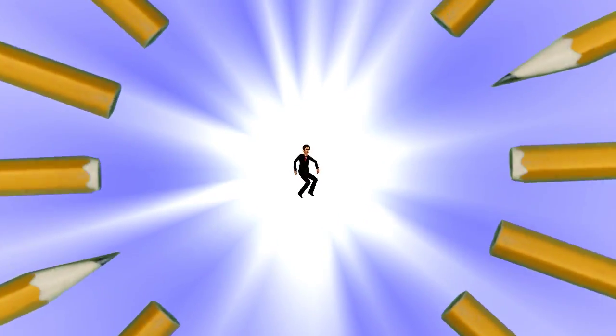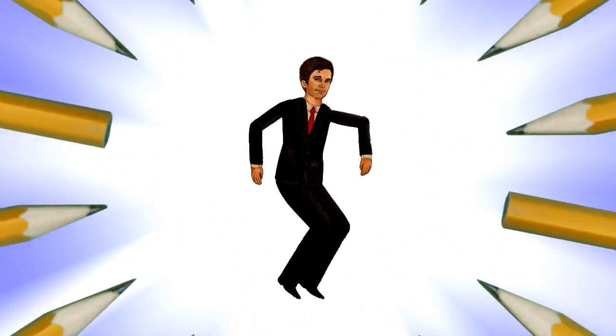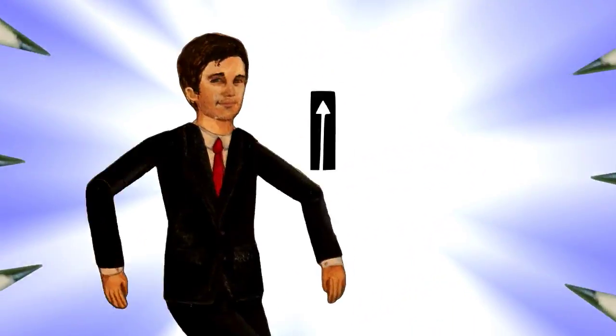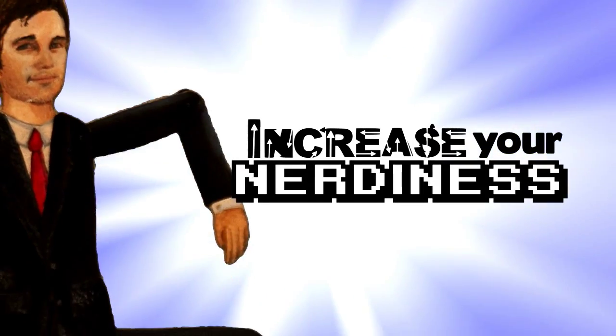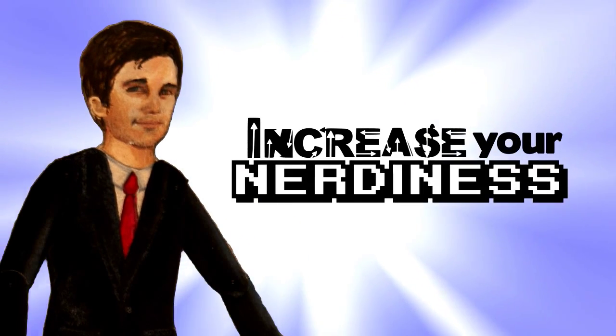Sharpen pencils, clear your desk. It's time to increase your nerdiness with Derek.